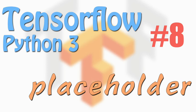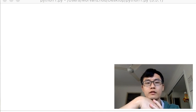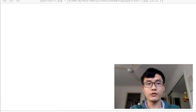Hello everyone, welcome back to the TensorFlow tutorial series. This time we'll talk about the placeholder.